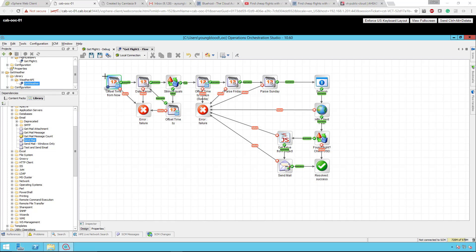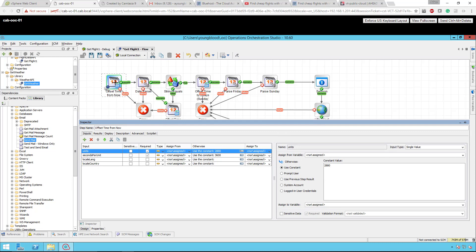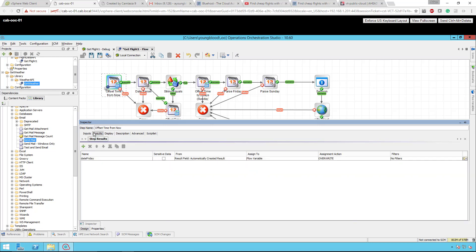The very first step is the one marked in green here — you can see the border. If I drill into that, what we're doing is offsetting the time from now. There's an out-of-the-box operation that says "offset time from now" with seconds per unit. So if you want a unit of a minute, you'd have 60 seconds. This is an hour, so 3,600 seconds per unit, and then how many units you want to offset — positive or negative. In this case it's 2,880 hours, which is approximately four months out.